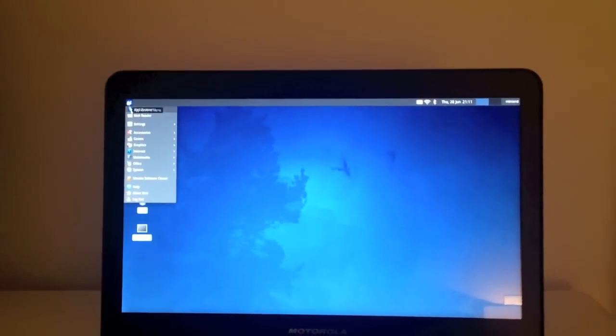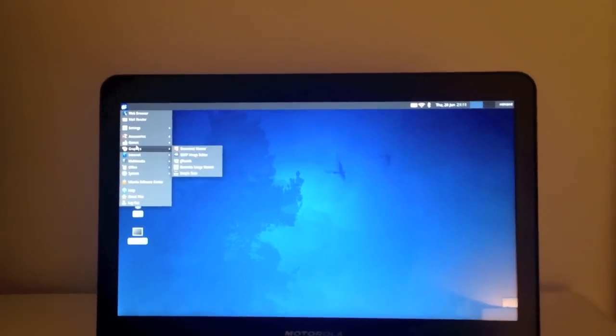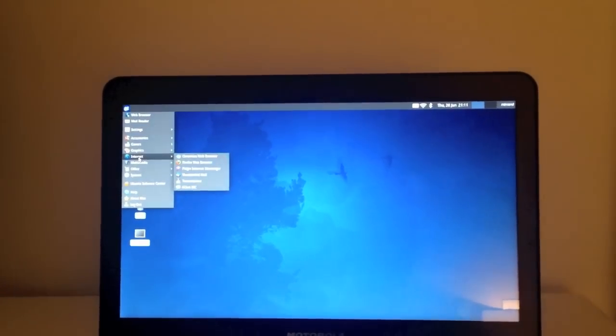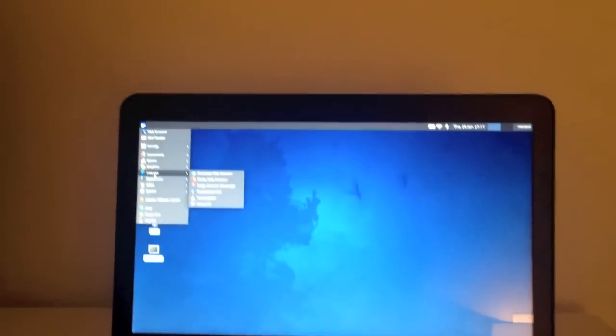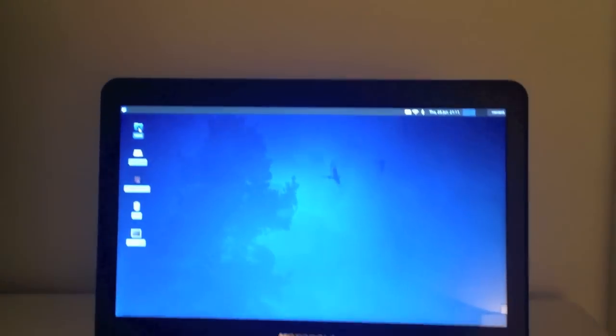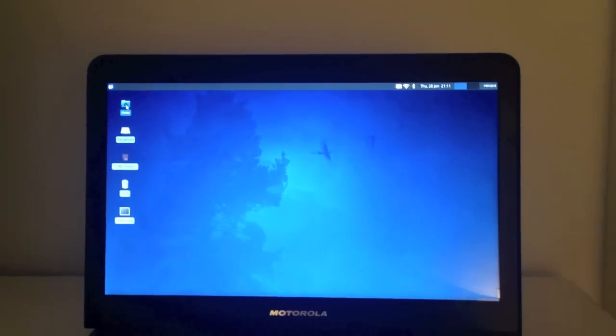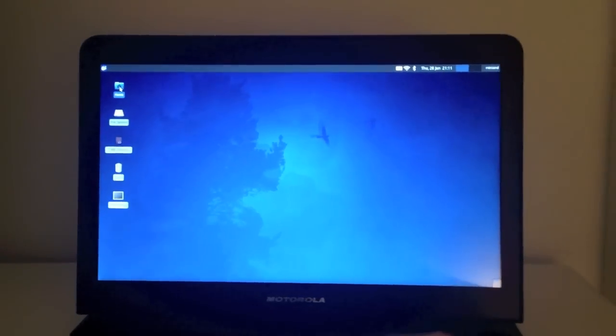So here we go, we've got the menu which shows you, which gives you access to all the programs. I'm going to start by showing you the file manager, which you can open up, just double click on it in the normal way.